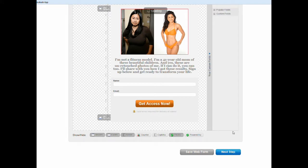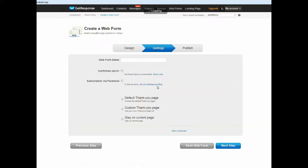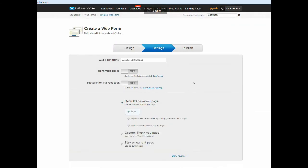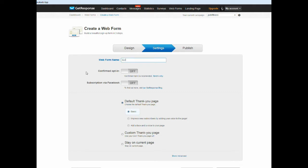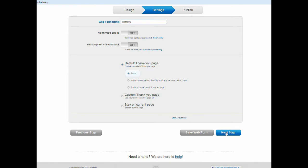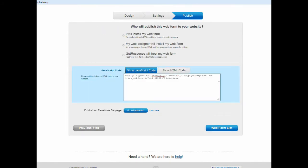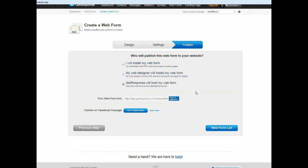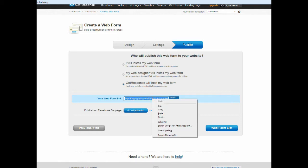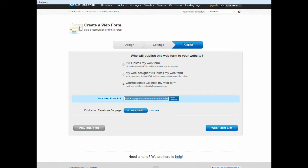And then you want to give it a name. I'll just give it test form. And then you click next step. And here's what you want to do: you want to click on GetResponse will host my web form. And when you click on that, then it will give you a link to share.